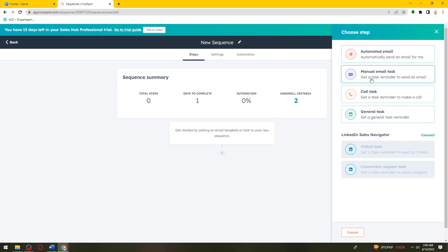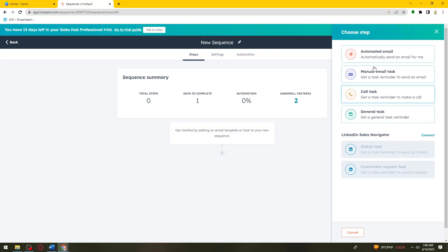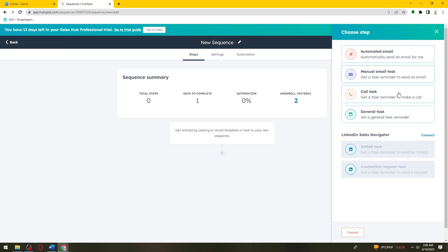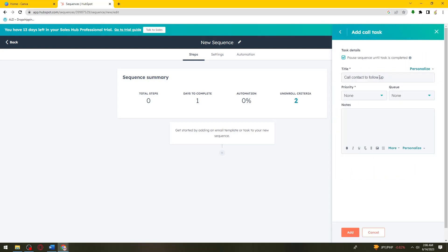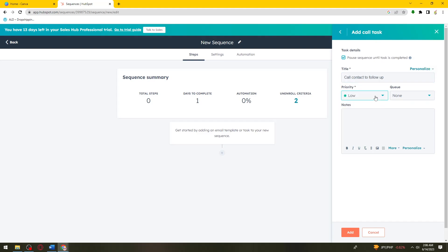If you select call task, put in your priority. Just go ahead and choose if you want it to be low, medium, or high priority.